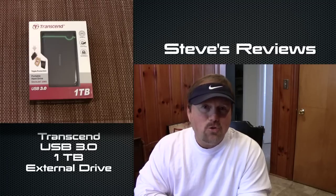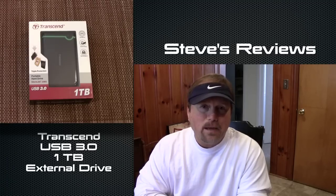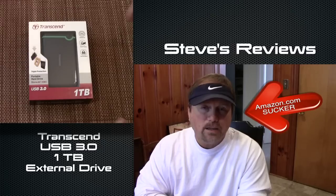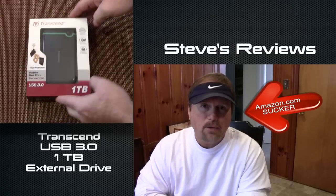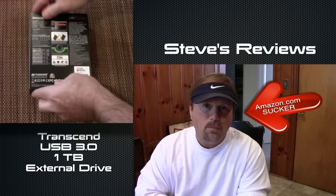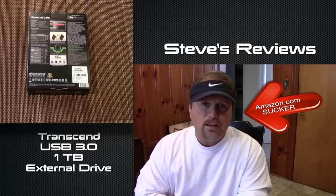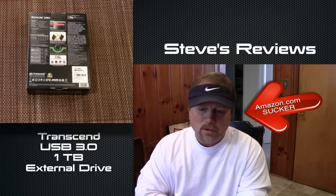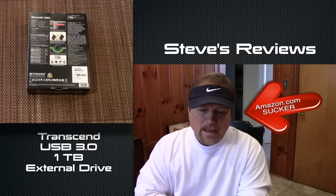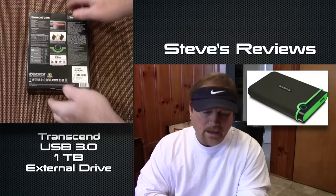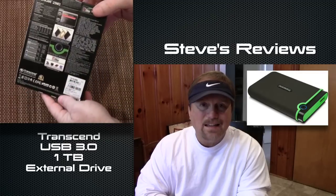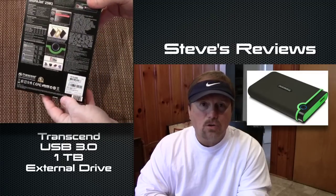Hey everybody, Steve here. You know, I don't know about you, but I am basically a sucker when it comes to Amazon sending me emails listing their deals. Well, last week Amazon sent me a deal for a Transcend external hard drive.